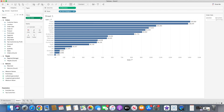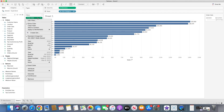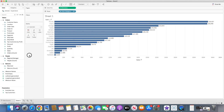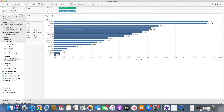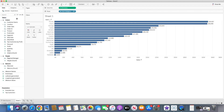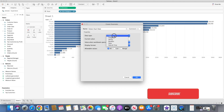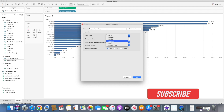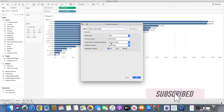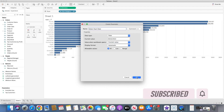So how can we do that? First of all I will remove the order date from the filter shelf and I will create a parameter. Let's name it 'select start date' as a parameter, and the data type I will keep as date, and I will simply select okay.